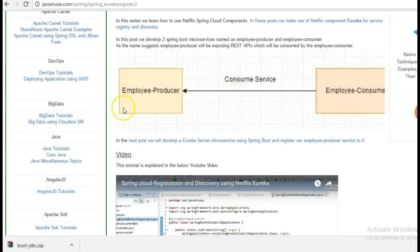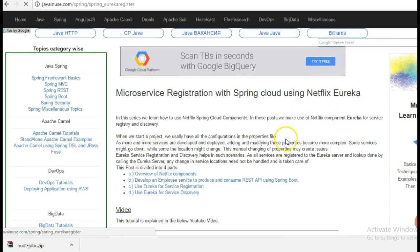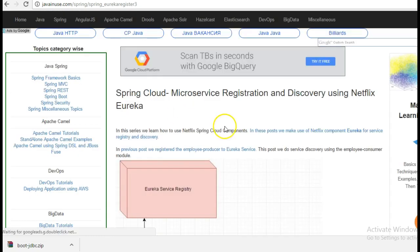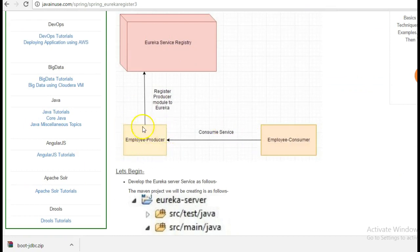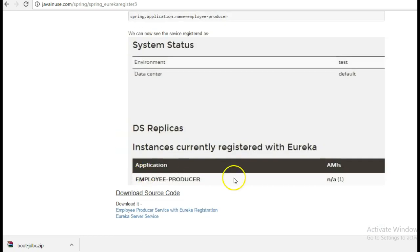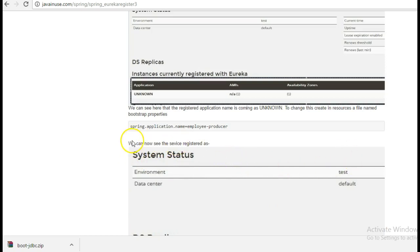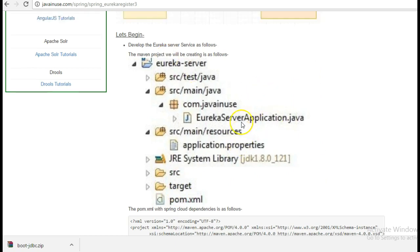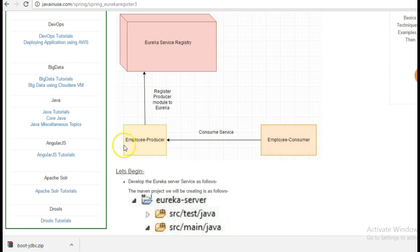In this tutorial we will be registering the employee producer module to the Eureka server. So we will be registering the employee producer to the Eureka service registry. Once this is done, we can see that our employee producer module will be registered to the Eureka server. In this tutorial we'll first create the Eureka server module as a Maven project with the required dependencies, and second we'll change the code in our employee producer module to register itself with the Eureka service registry.